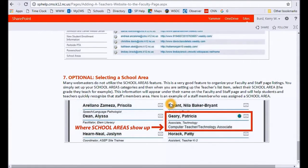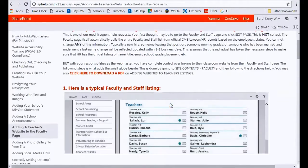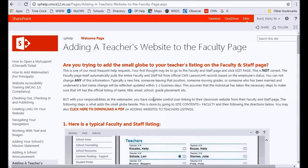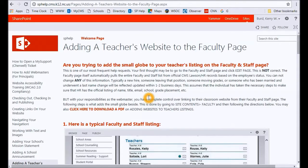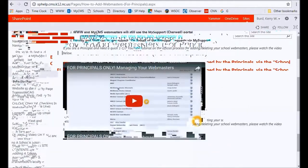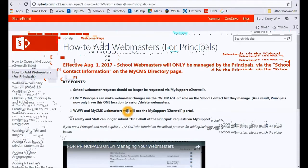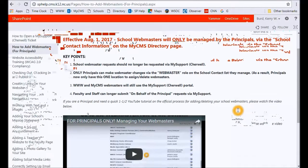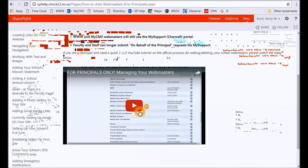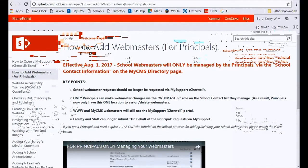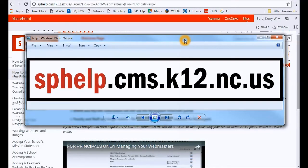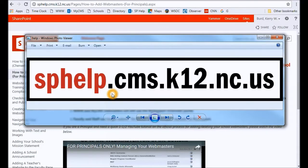Another one we get a lot is webmaster requests starting the school year of 2017-18. Principals no longer have to put in ShareWell tickets. All they have to do is go to their school role contact list and basically just assign the correct individual the webmaster role. If they have any issues with that, there's actually a YouTube video that the web team has put together. But once again, if you have any questions before putting your ticket in, please make sure you visit the help site sphelp.cms.k12.nc.us.